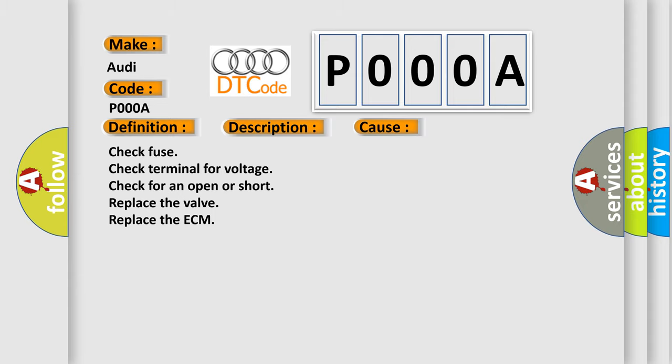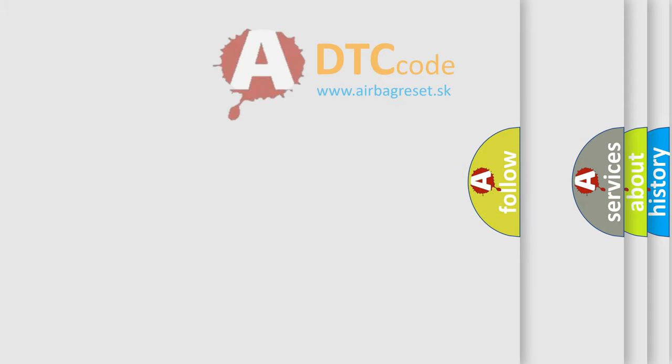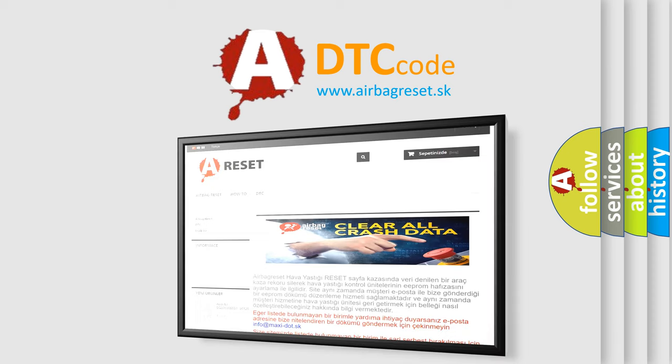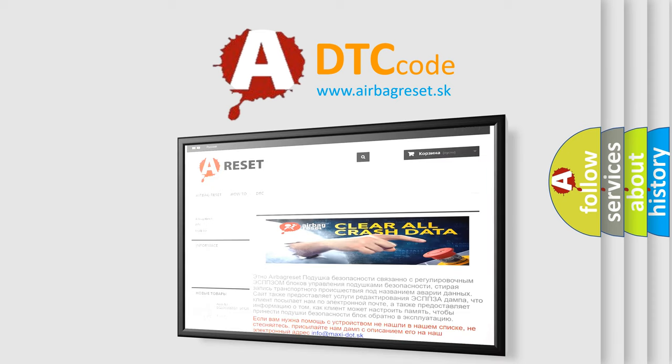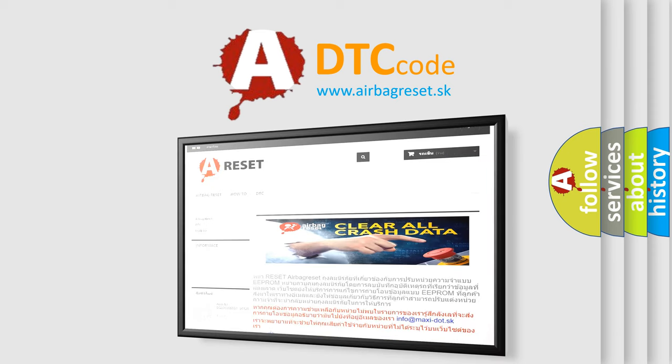The Airbag Reset website aims to provide information in 52 languages. Thank you for your attention and stay tuned for the next video.